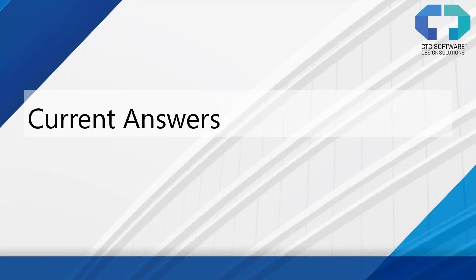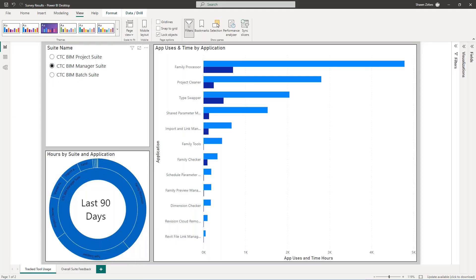Now, these are just from a couple of weeks of the surveys being out there. I know a lot of you saw these and you started to answer. Some of you maybe didn't see the email come through because we all get tons of emails. So again, in this webinar, I'm going to give you access to those surveys as well. So we're going to go through the current answers today and take a look at what we have.